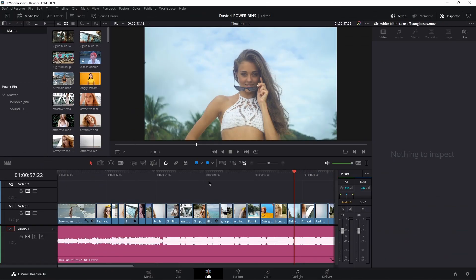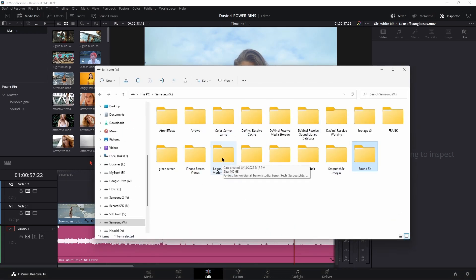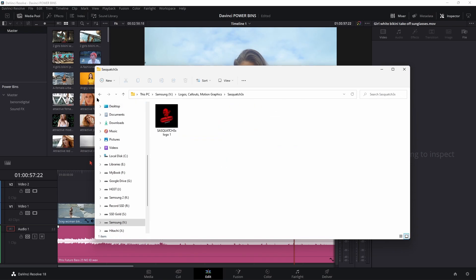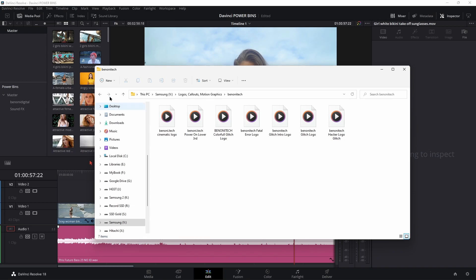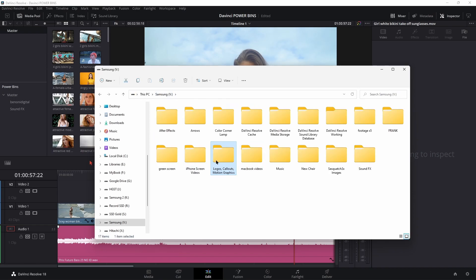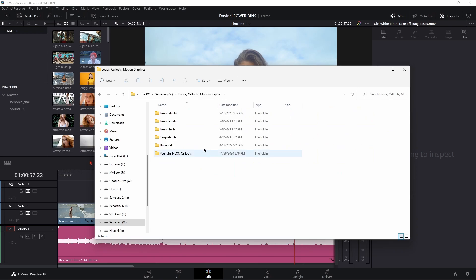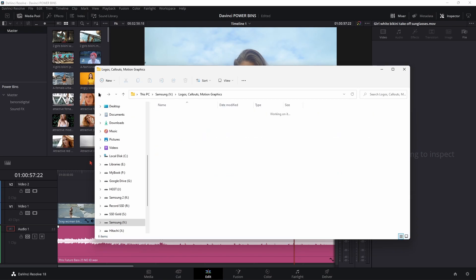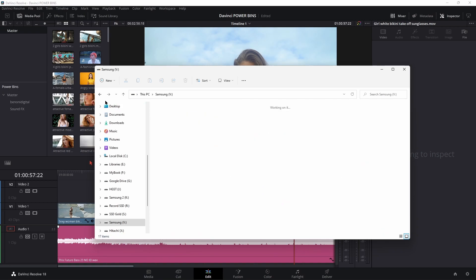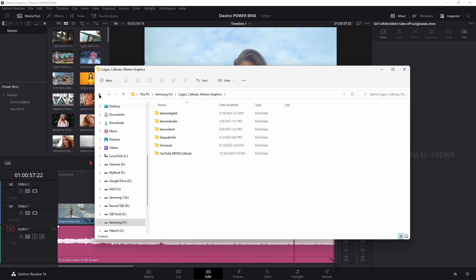But again, it gets even better than that. So I have several different brands — logos, callouts, and motion graphics. Several different brands: digital, the audio brand, the tech brand, the gaming brand. I already have these structured and laid out in a way that I want within this master 'Logos, Callouts, and Motion Graphics' folder, with these nested inside. We can also drag in nested, structured folders as well.